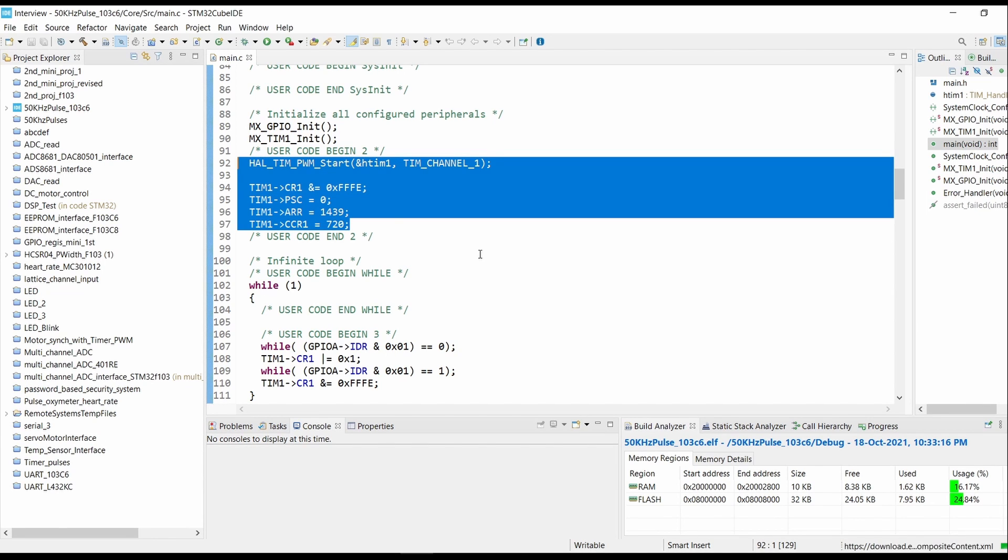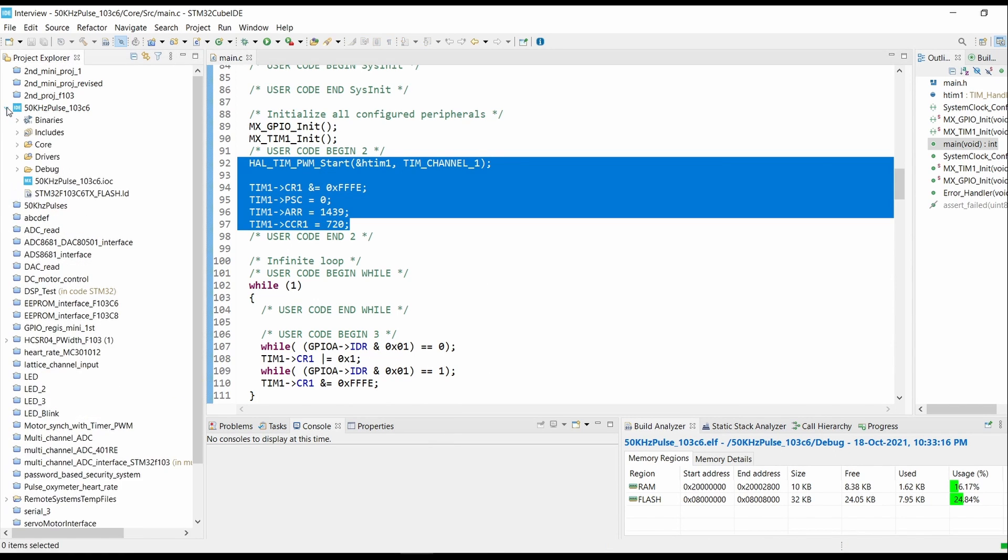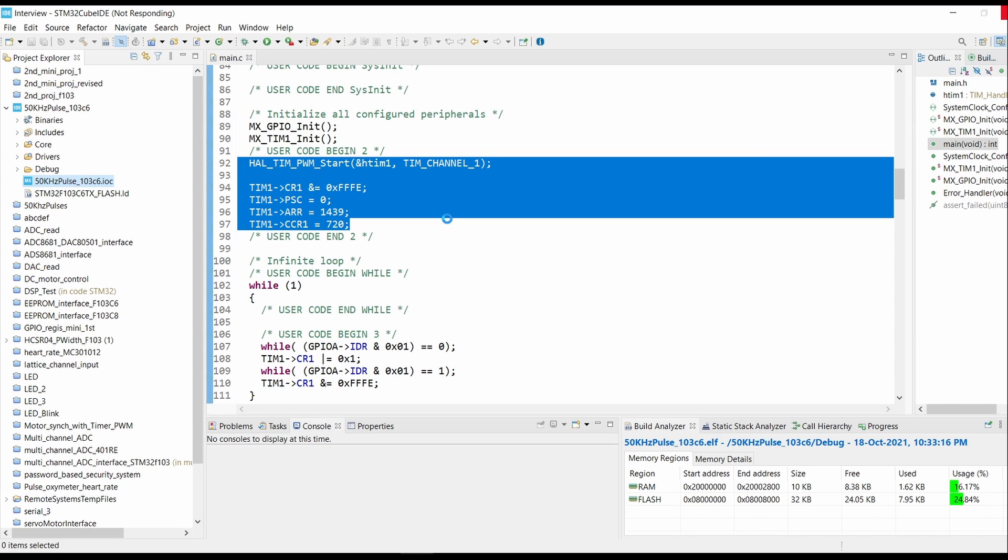First we will set our timer so the PWM generation will be at 50 kilohertz with 50 percent duty cycle. So the CCR counts will be exactly half of that ARR count. As we have set the crystal frequency of 72 megahertz, the ARR counts comes to 1440 and one should be subtracted from the total ARR count.